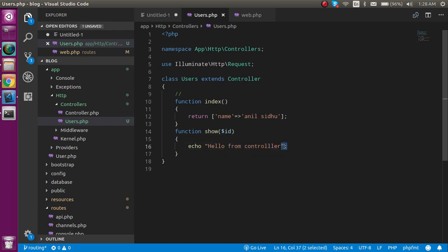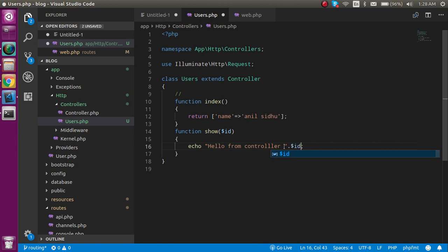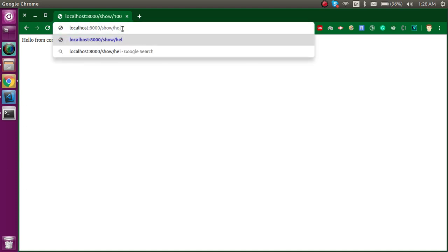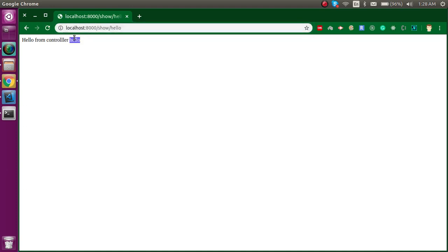Now let's see. As you can see we got the hundred - hello. We can pass anything wherever you want. So this is about the controller.